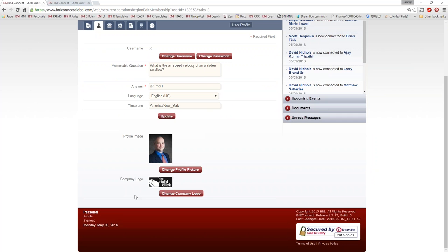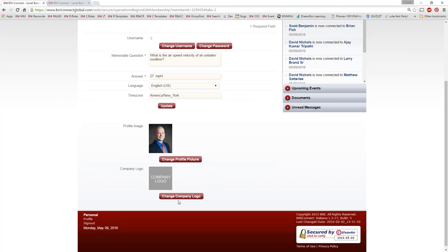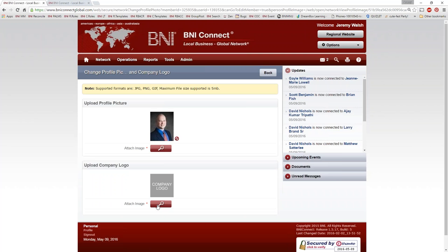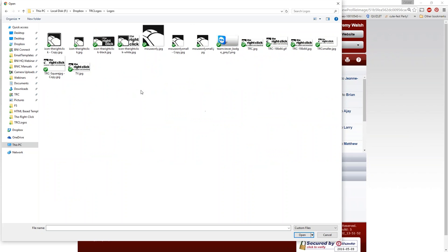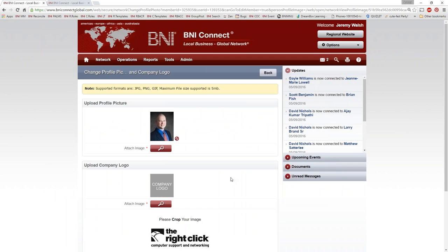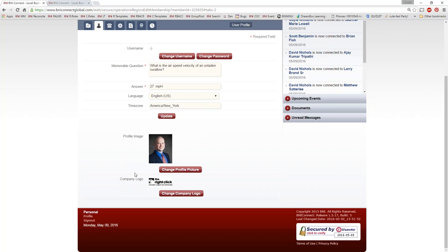Below that, we have your profile image and logo. To upload a new one, click 'Change Company Logo,' hit the magnifying glass to browse your computer, select your file, and you can crop it if needed. The best format I've found for these are PNG files. There's no specific size requirement for length and width, but it is limited to 5 megabytes.